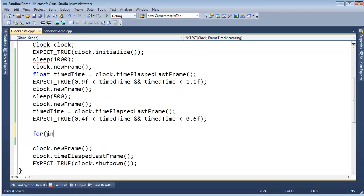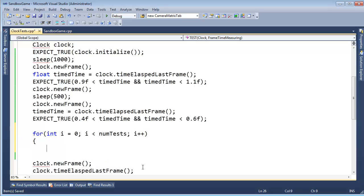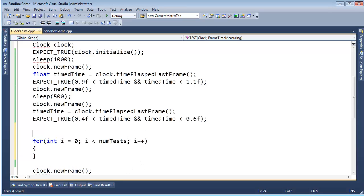For int i equals zero - should we be pure? I'm always feeling dirty when I do int i equals zero because it's signed versus unsigned. I don't know, it doesn't really matter. Whatever. i equals zero, i less than num tests, i plus plus. Well, we haven't established how many tests we're going to do. So let's do that.